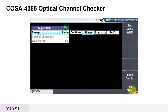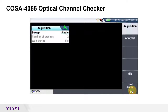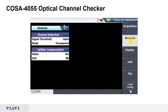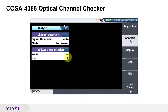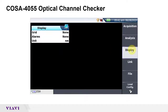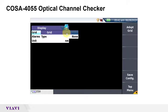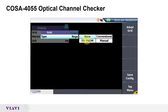The top menu softkey returns me to the main settings, from where I can navigate to other settings. I'm going to leave analysis settings at the default values. If a splitter or tap is used to access the signal, you can set the splitter compensation value to the splitter loss in dB or percentage. I'm also going to leave the display settings at defaults with the exception of Grid, which I will set to ITU CWDM.